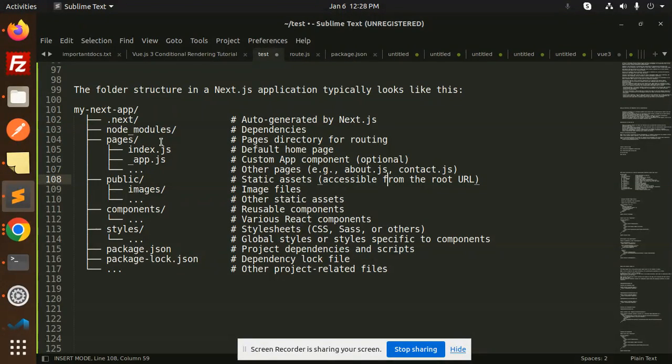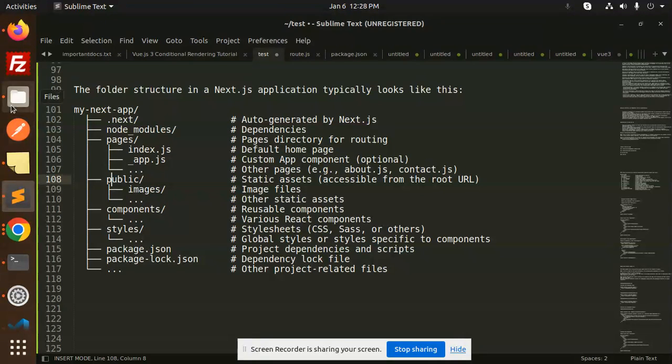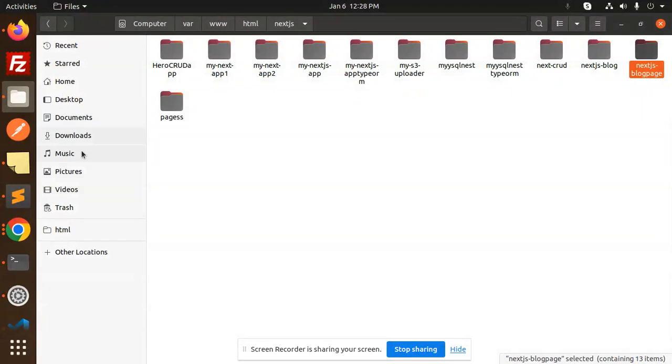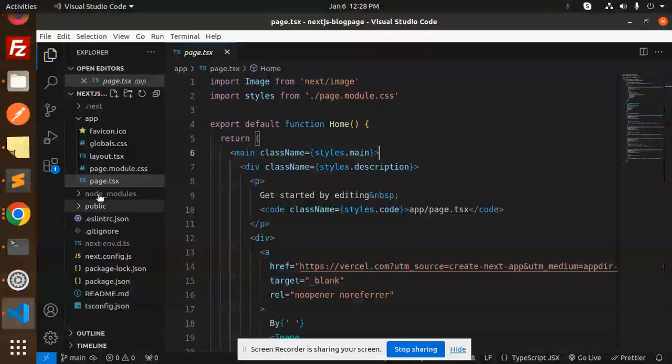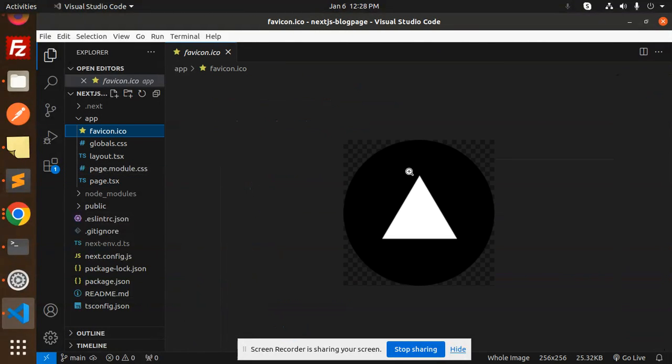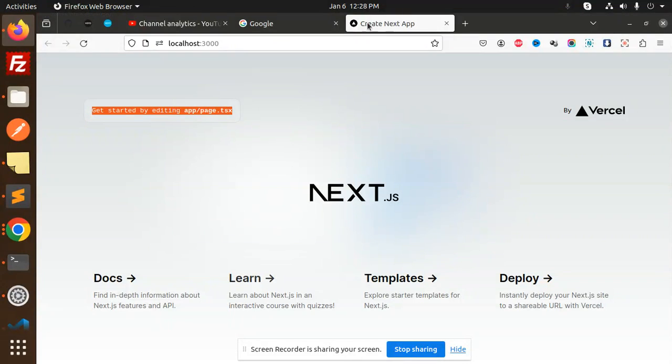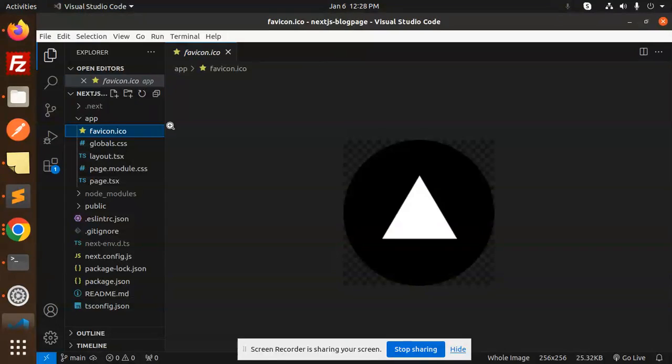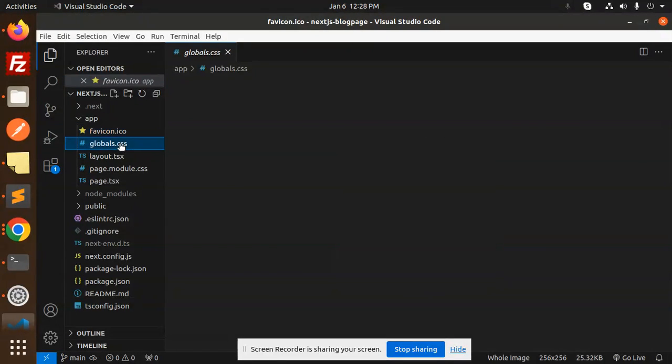Next in the folder structure, we have the app folder, and then the favicon icon that is used over here on the top.